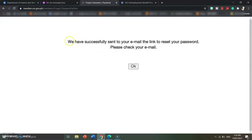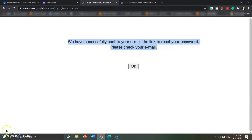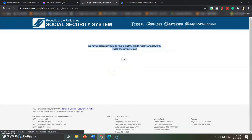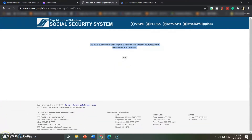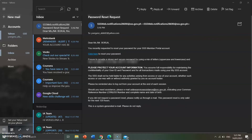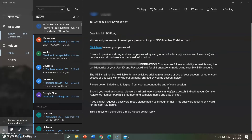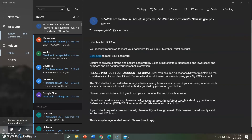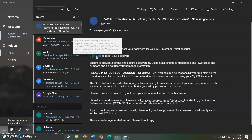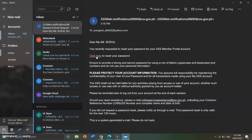This is the confirmation that you have successfully sent your email. Your email address should be active — the email address that is registered with SSS — because that's where SSS will send the reset email. When you check your email, you will receive a message with a highlighted link to click.